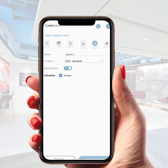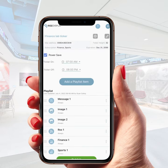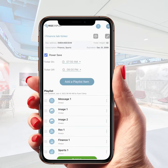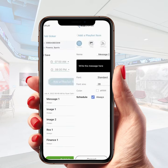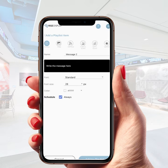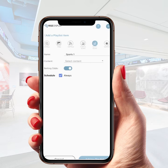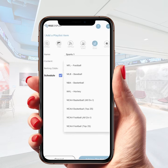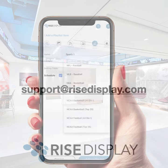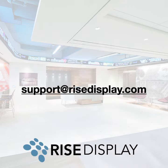Then you can choose to turn betting odds on or off, hit add to playlist, and publish to your ticker. It's that easy. If you have any questions, don't hesitate to reach out to us at support@risedisplay.com.